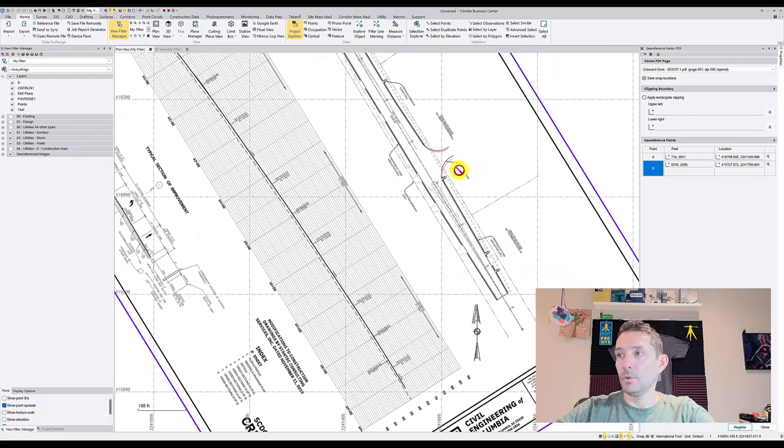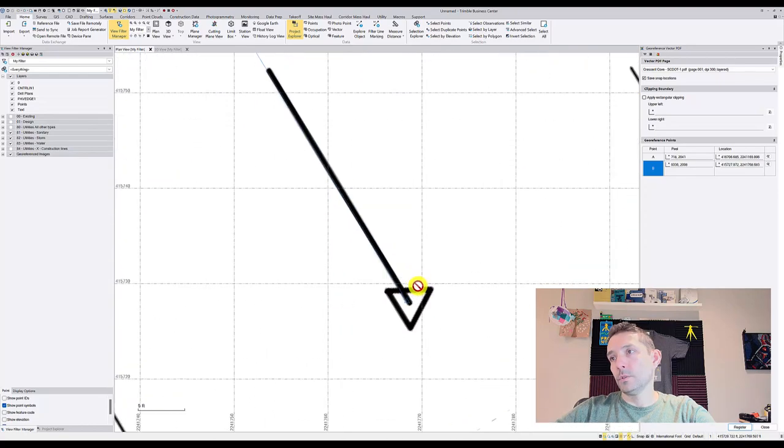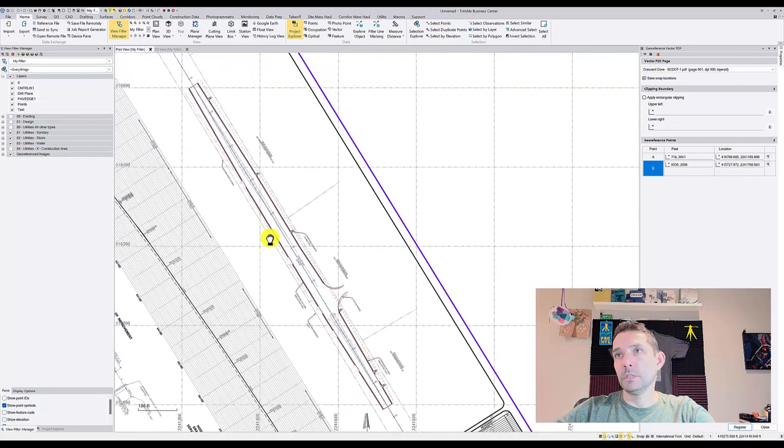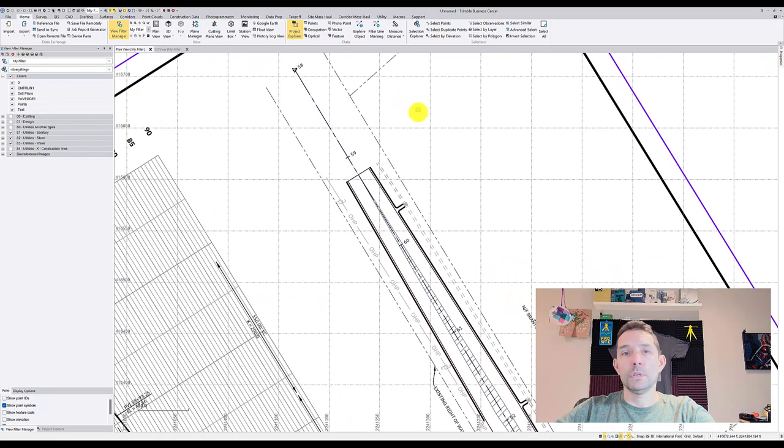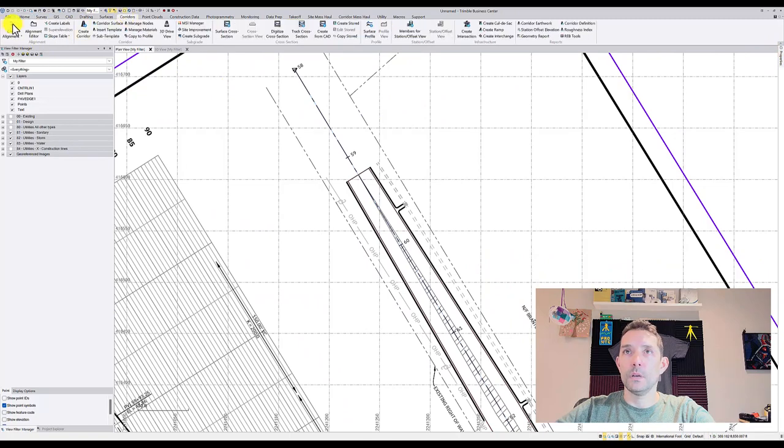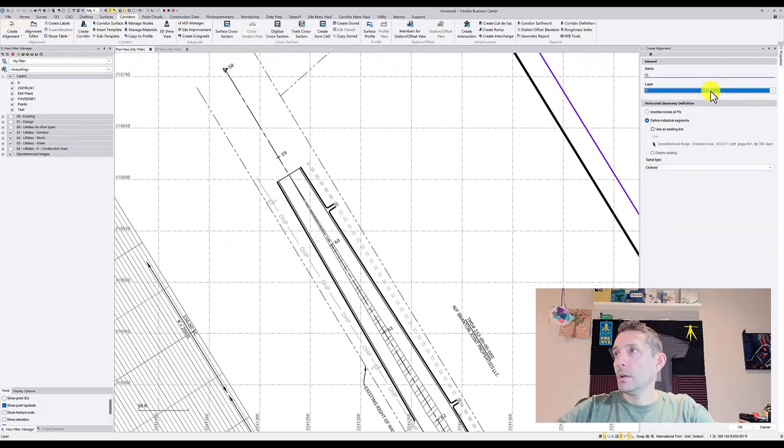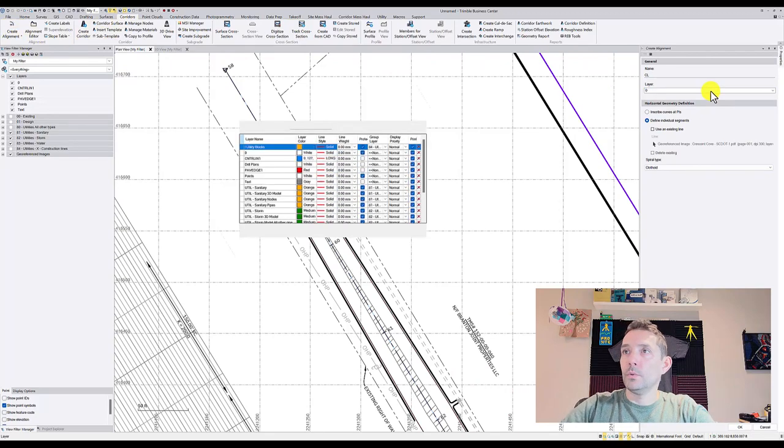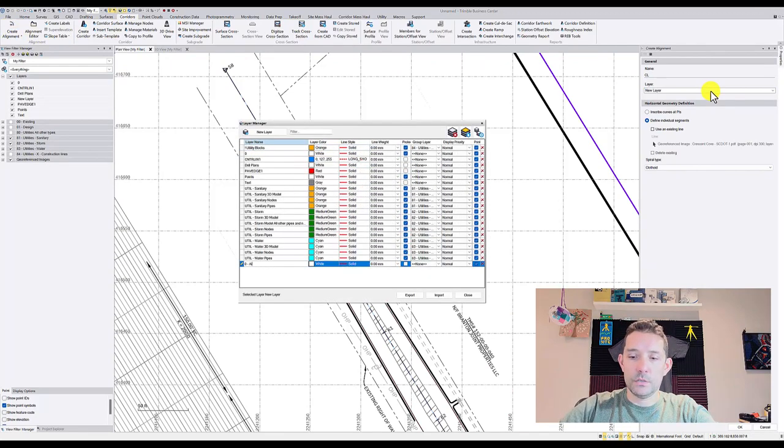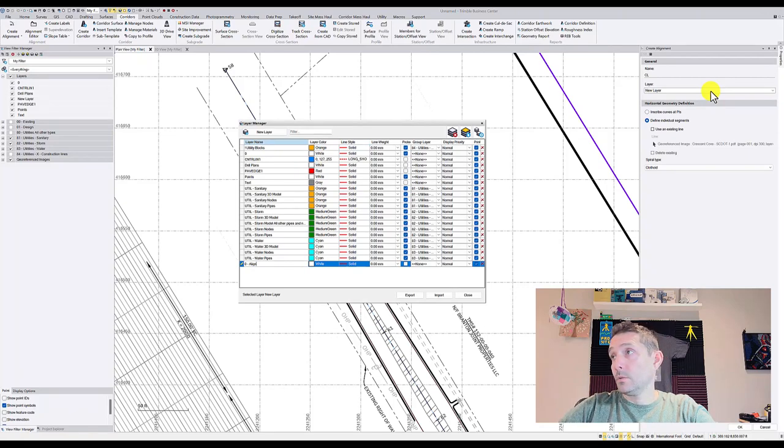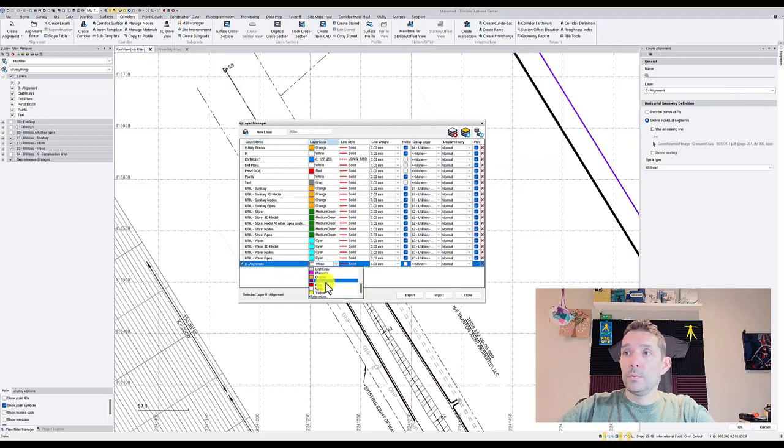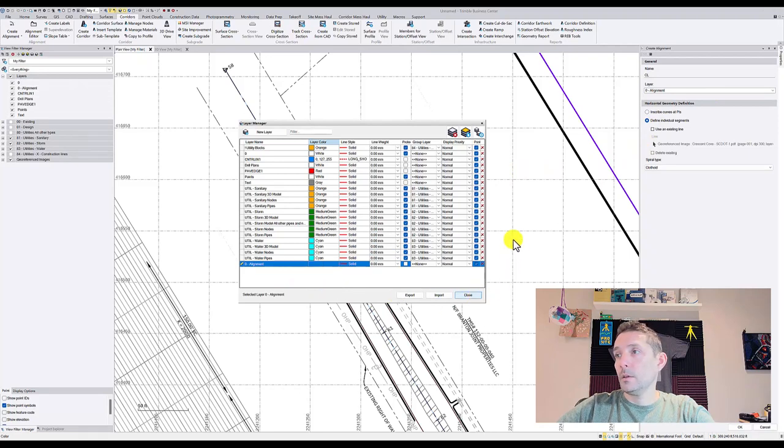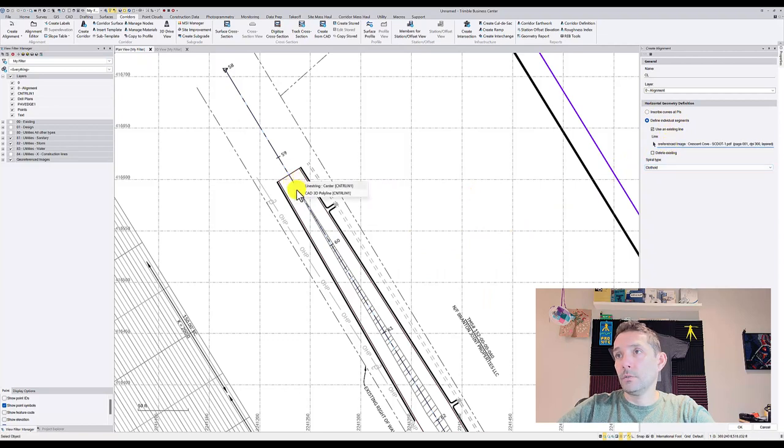We can see the line, everything lines up except the entry there, the side entrance, so that might have changed. But when creating corridor we have to create alignment, so we're going to create alignment, call it CL, and we're going to put it on layer 0. I'm going to make it red, and I'm going to use existing lines so I don't have to trace.